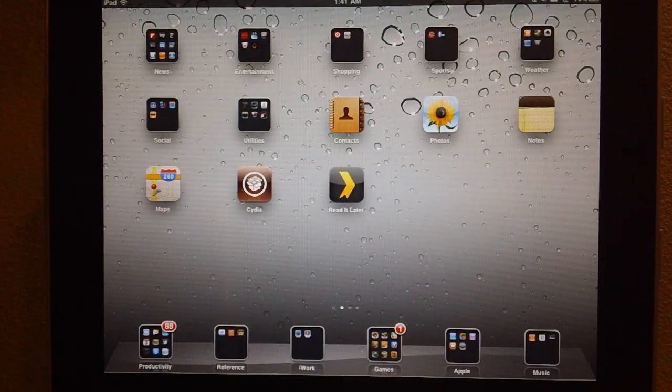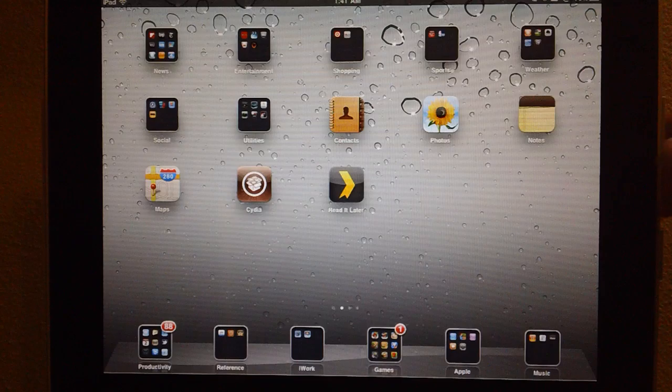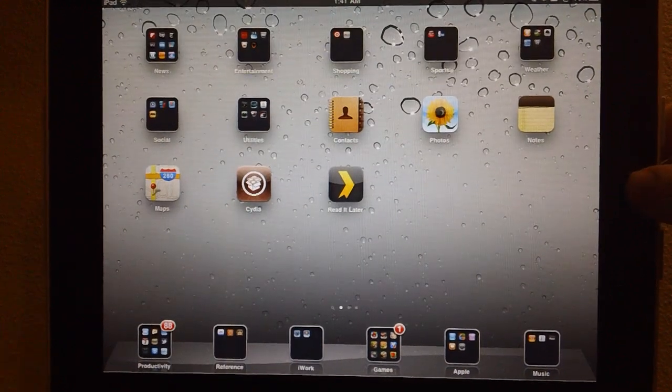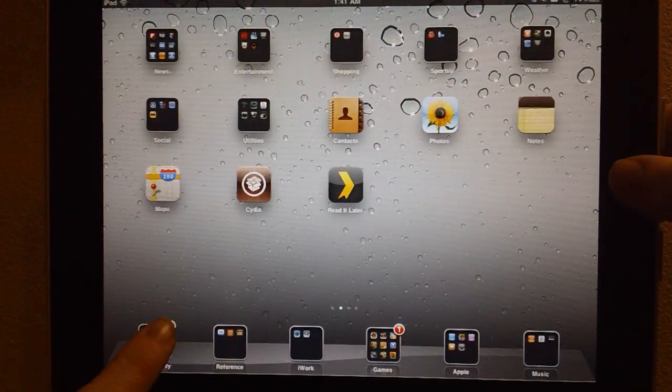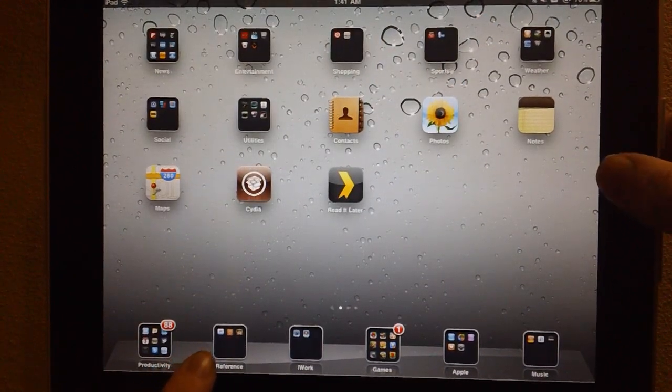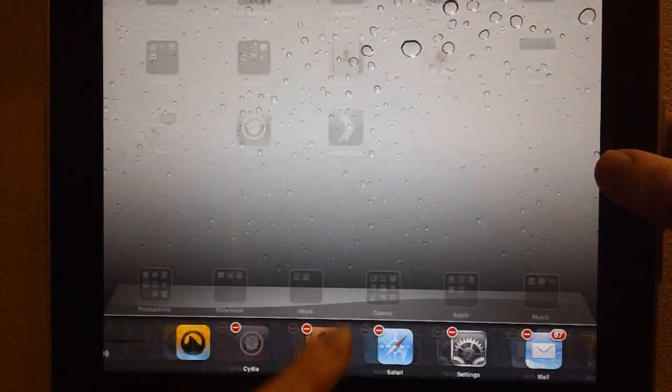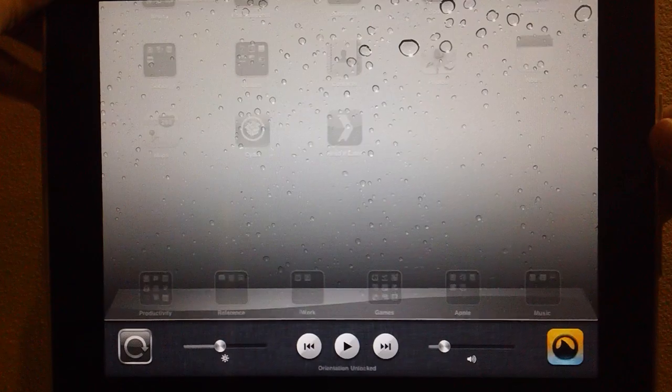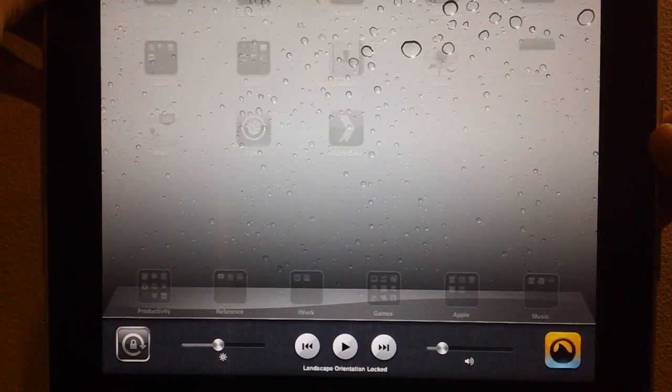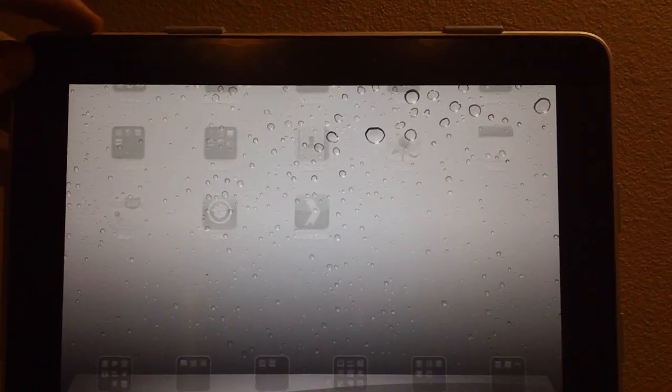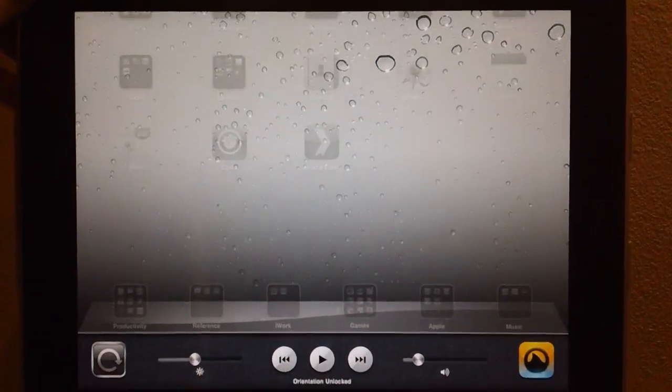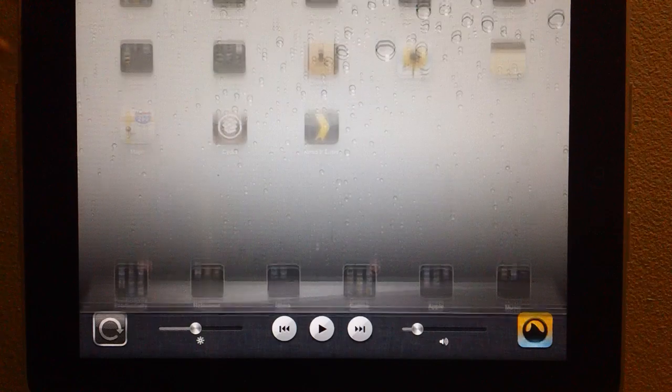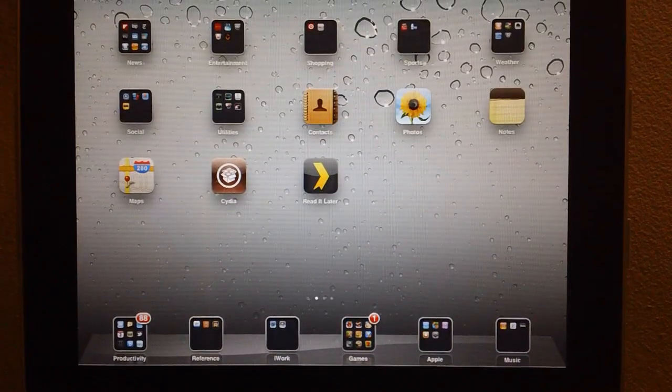That is really all there is to the tweak. You can still use the software button if you'd like, and it automatically changes when you flip the switch. As you can see, I'm flipping the switch up here.